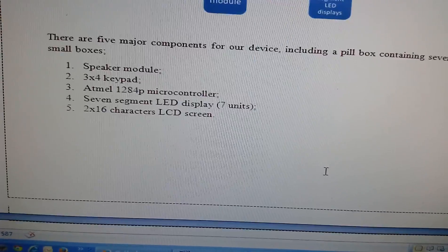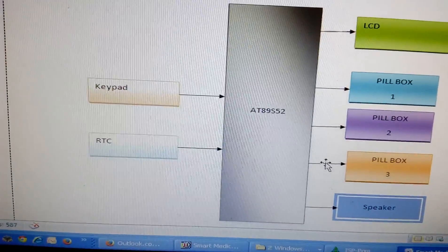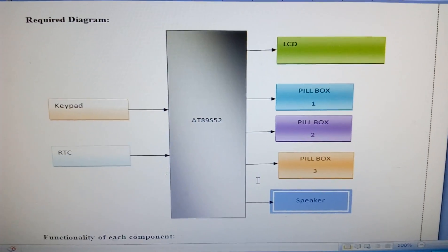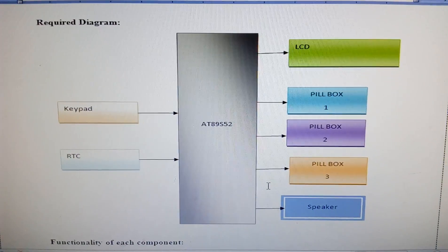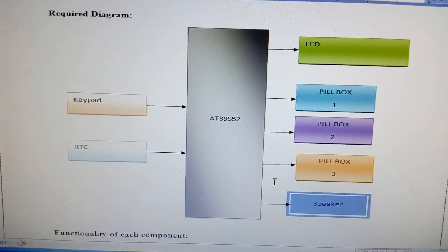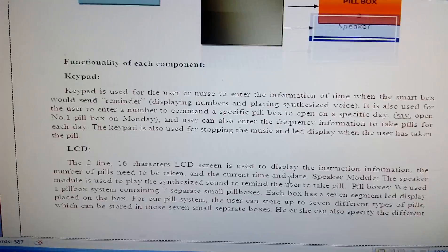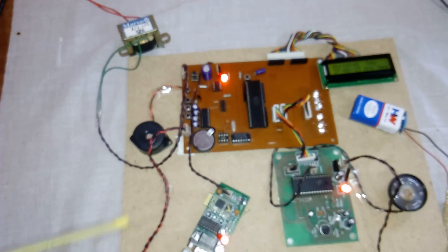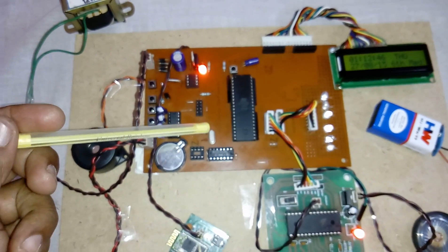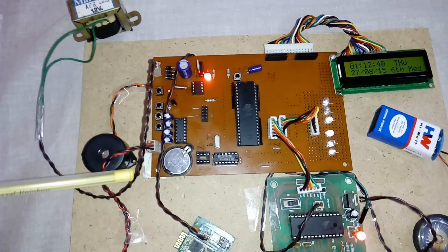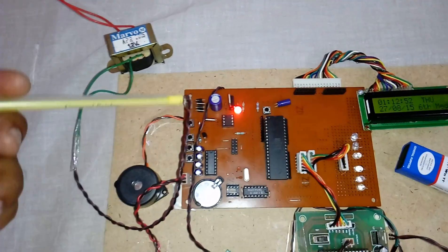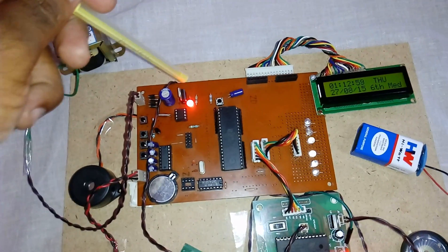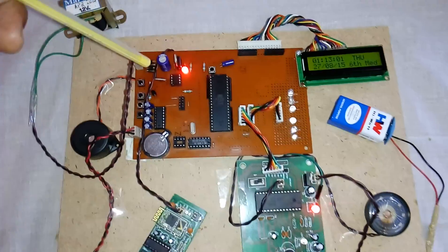In this project we are using a microcontroller, keypad for switch buttons, RTC, 16x2 LCD display, and pill box compartments 1, 2, 3, 4 with LED indications and one speaker. We used the 8051 S52 microcontroller.